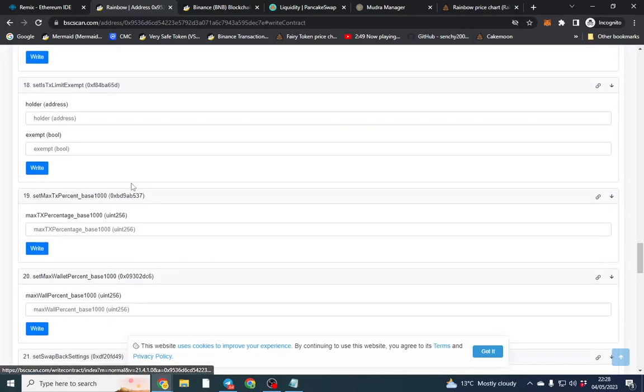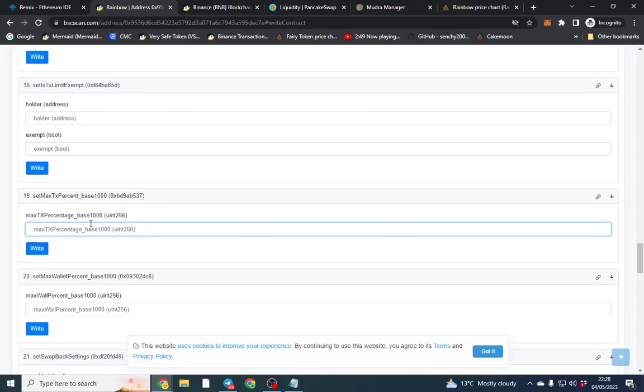I don't typically have higher sell tax than buy tax with this. So this is a few more things. This is important. This is max wallet. So it's out of a thousand meaning a thousand is a hundred. So there's no max wallet. If I want 1% you just put 10.